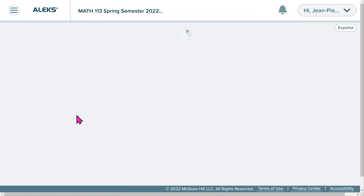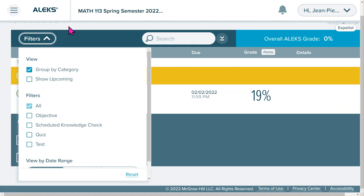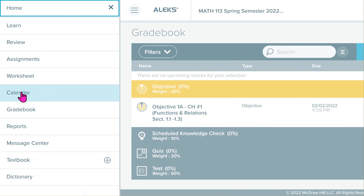In the Gradebook, you can see your grades for completed work. For example, the Knowledge Check is worth 10 points, and when you complete a test or quiz, you will see that grade there. The Calendar is also accessible from this menu.